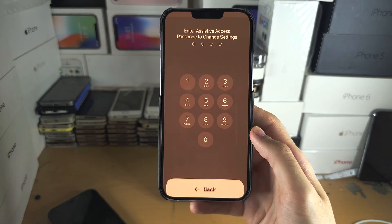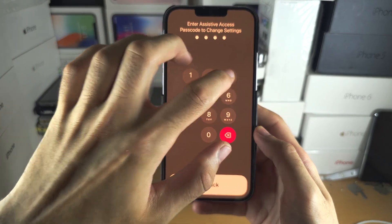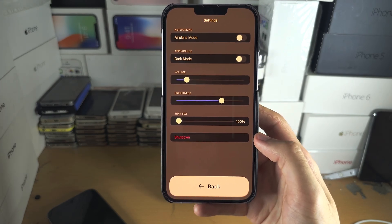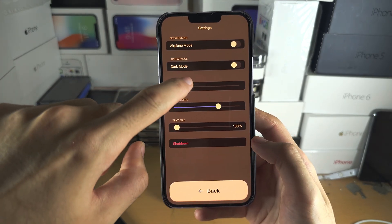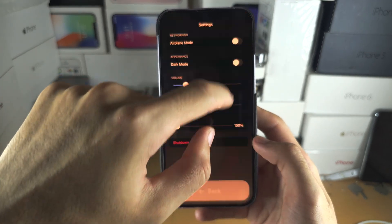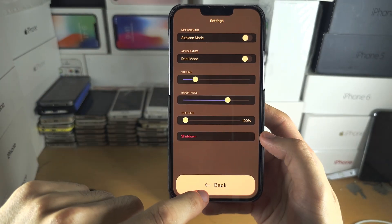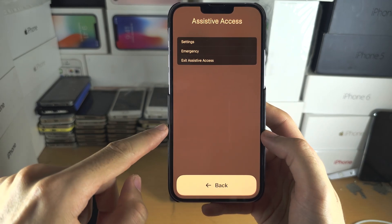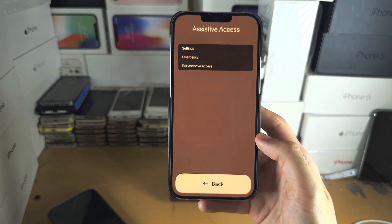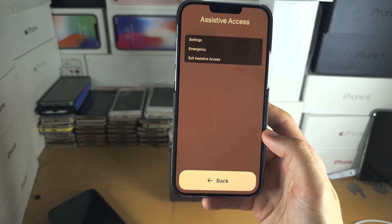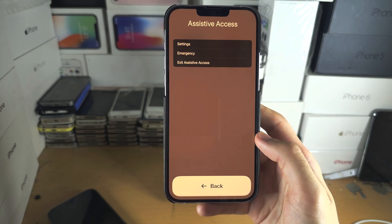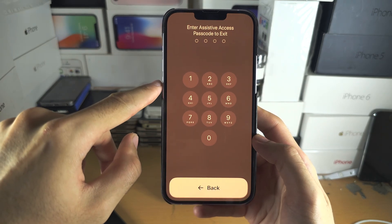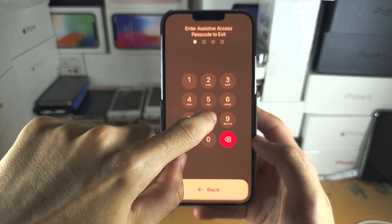In the settings here you'll need to enter your passcode. You can change options using sliders or buttons to toggle on and off. You can also shut down your iPhone from this menu. There's an Emergency button for SOS — 999, 911, 112 — and an option to exit Assistive Access.